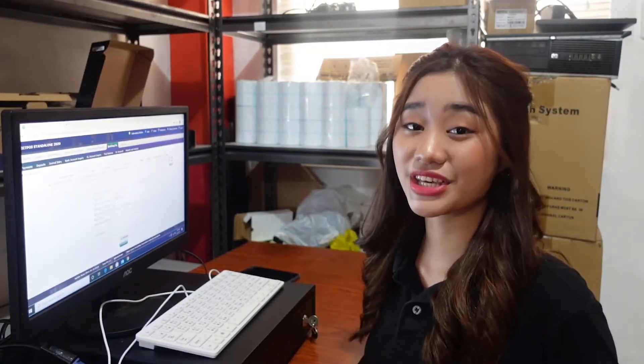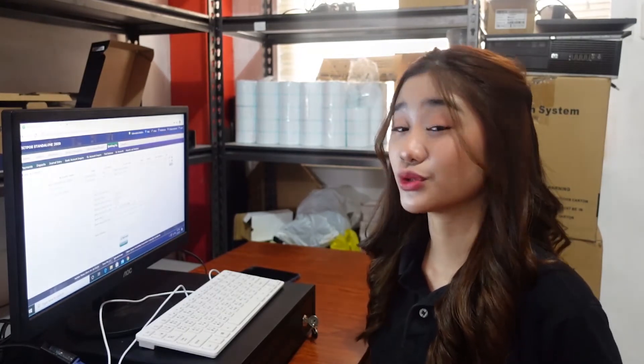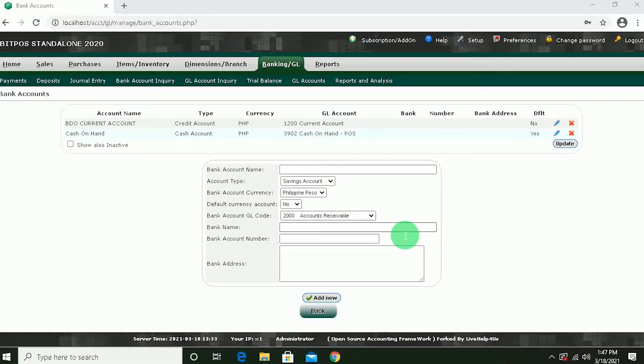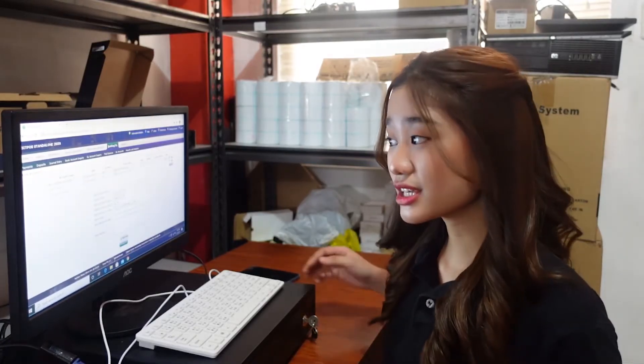As you can see here in our Backoffice bank accounts, we have two account names. First is the really occurring account for the company bank account, and next is the cash on hand. From the word itself, this is the cash that we have on hand. These accounts are manageable, you can create your own account destination.